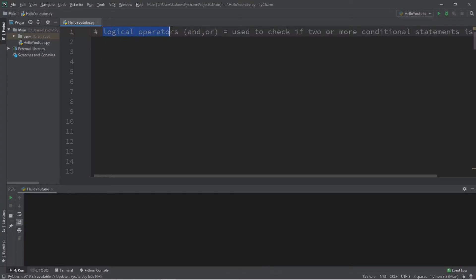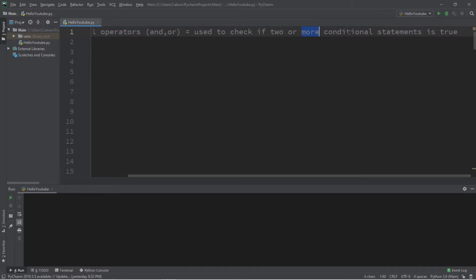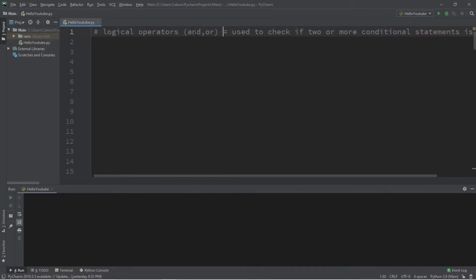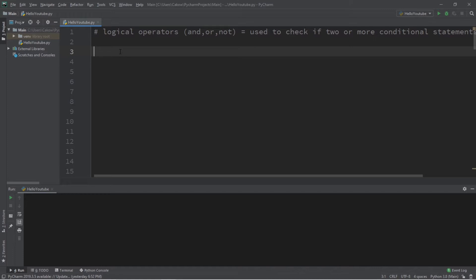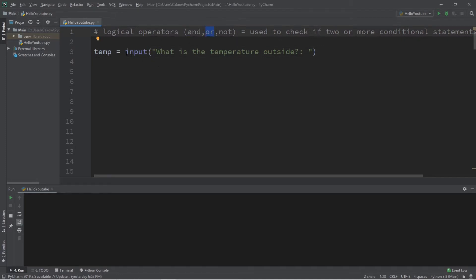Alright everybody, let's talk about logical operators. These are used to check if two or more conditional statements are true. We'll be discussing the 'and' as well as the 'or' logical operators. There's also a third one called 'not', but that works a little bit different and I'll explain why. Let's create a program to demonstrate this.